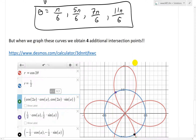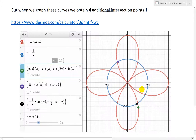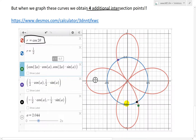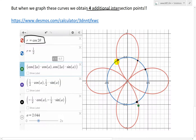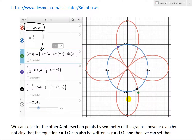We have 4 points, but when we graph these curves we obtain 4 additional intersection points not accounted for. Using a Desmos calculator: r = cos(2θ) in red and r = 1/2 as a blue circle — counting the intersections gives 8 total. I've also graphed the equations in parametric form, including r = -1/2 shown in black, to demonstrate the equivalent form of the circle, which I'll get to shortly.